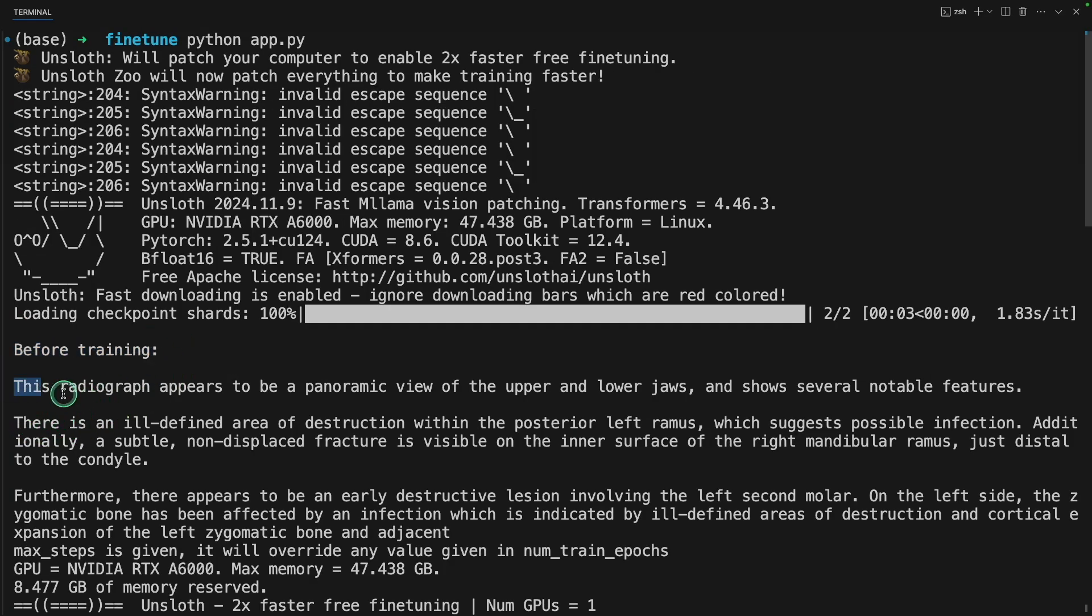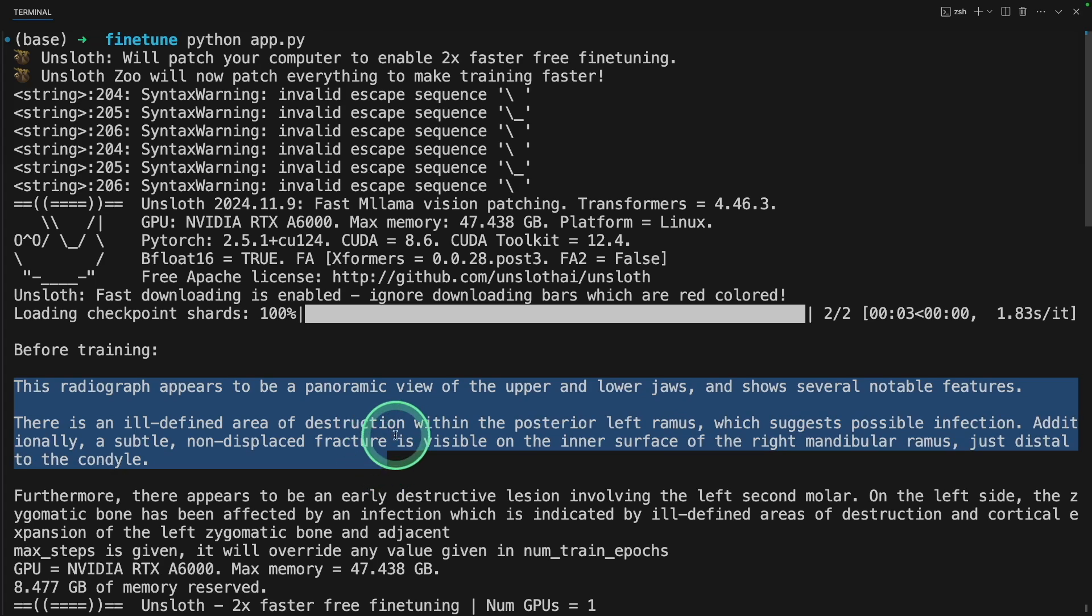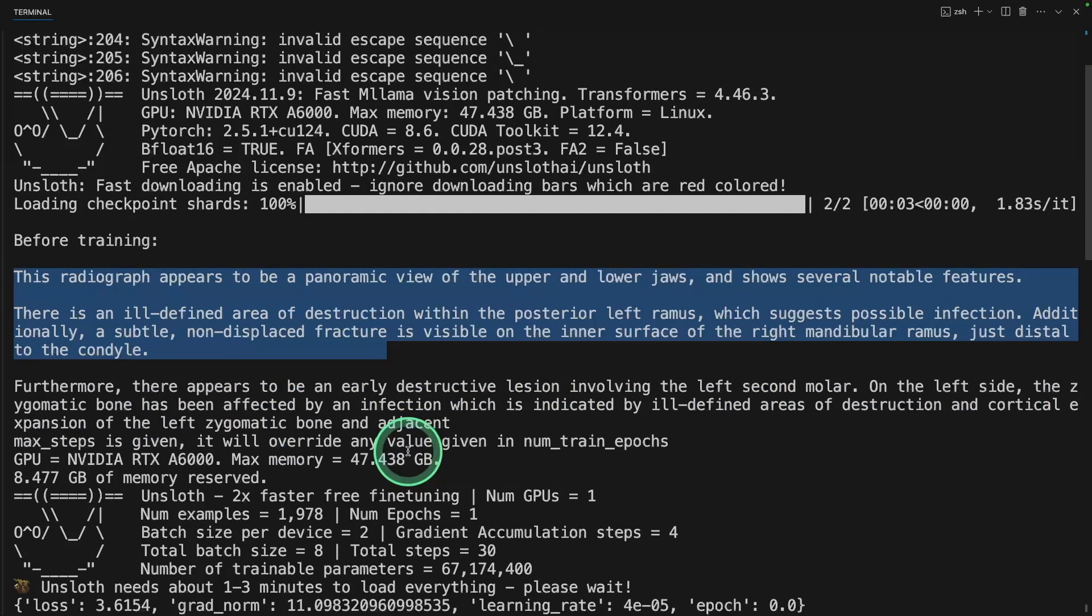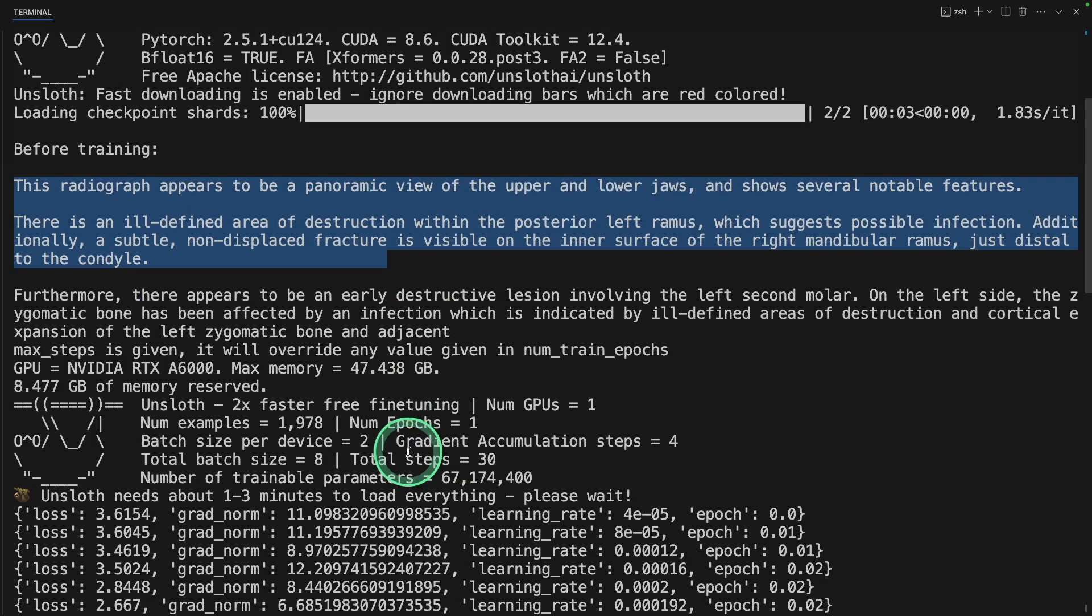Before fine-tuning, you can see the answer here. This is much more general. But I want more focused and accurate. Now it started training or fine-tuning.